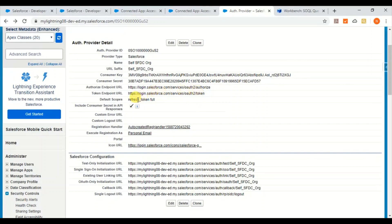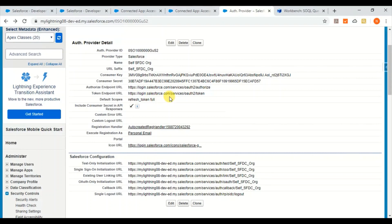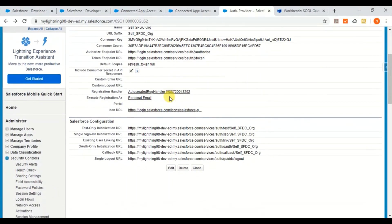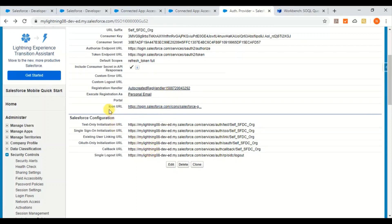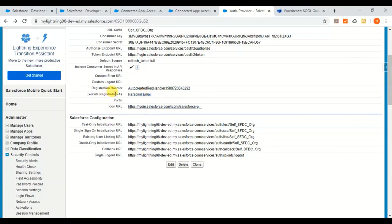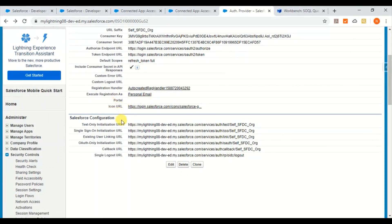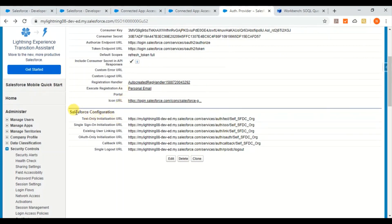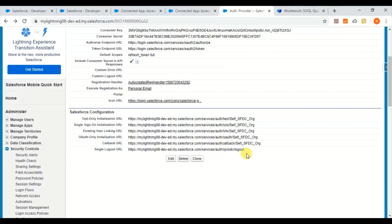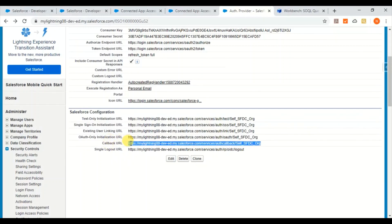And mention this default scope as refresh token space full. And then registration handler, this will be auto-generated while you're creating. And execute registration as this will be the user who is going to execute and get the authorization. Once you enter all these and click save, you will get these URLs generated. So what you are going to do is you just copy this callback URL and go back to your connected app and give it here.